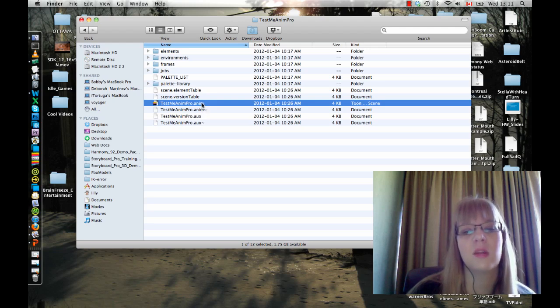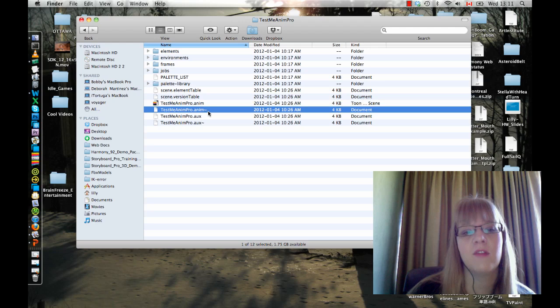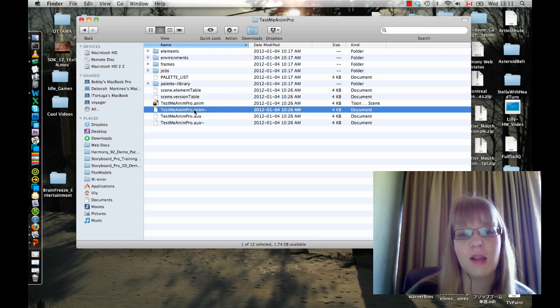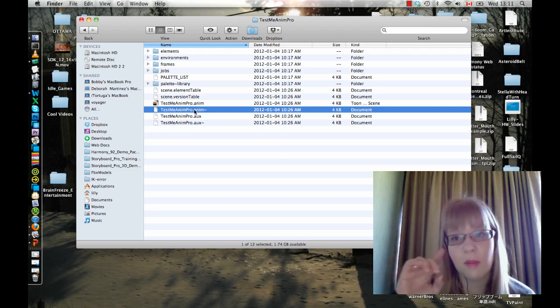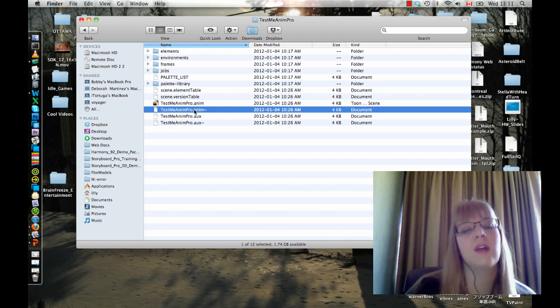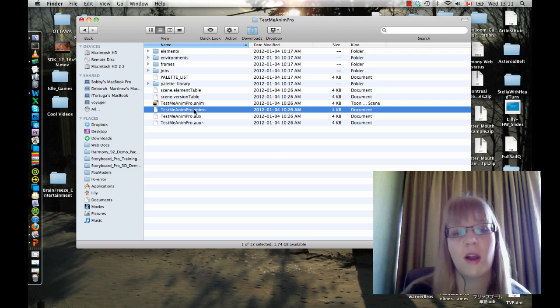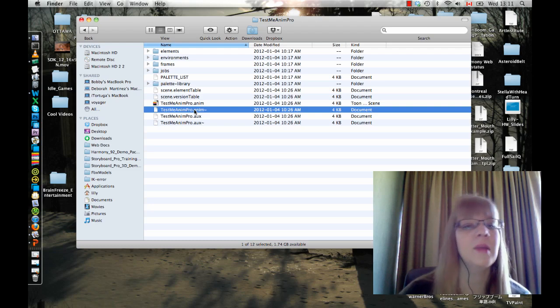The reason that we do this is that sometimes you might have a crash that somehow makes it irretrievable to open your project. In that case, you can retrieve your project by renaming this file and removing the tilde. You'll have to change the name of the original one first, but then if you rename and remove the tilde, that's going to allow you to open this file directly. Just have that in mind in case you ever have a crash.